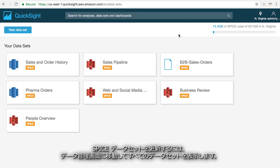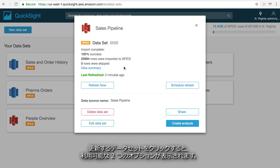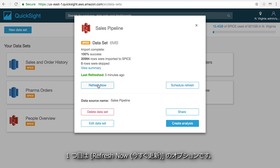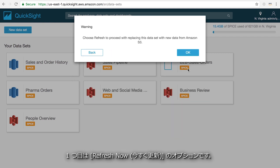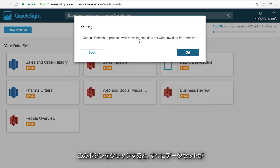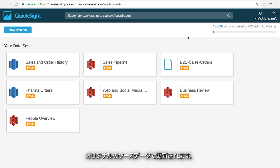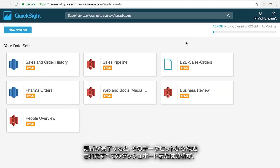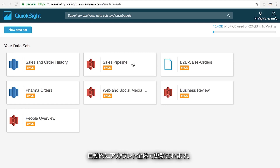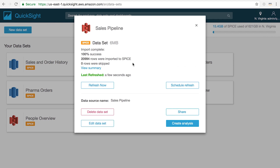To refresh a SPICE dataset, go to the manage data screen to see all of your datasets. Click on the dataset that you want to refresh and you'll see two options available. The first is an option to refresh now. Clicking this button will instantly begin a refresh of the dataset from the original source data. Once that's complete, every dashboard or analysis that was built from it will automatically refresh across your account.